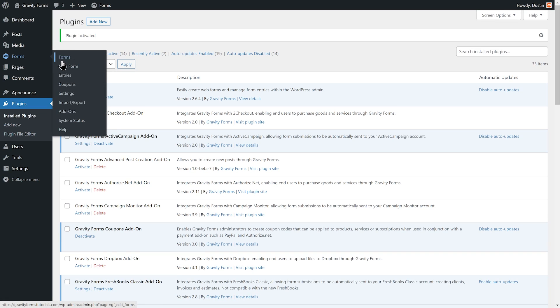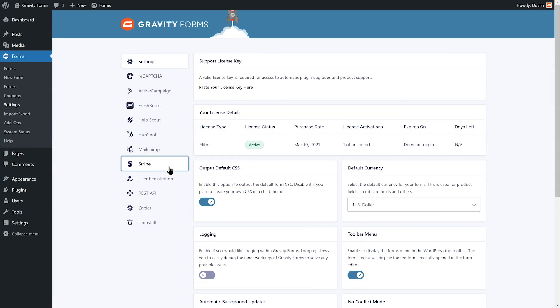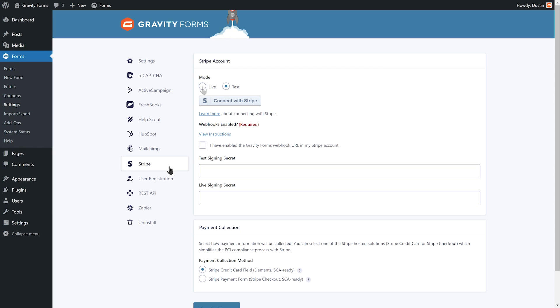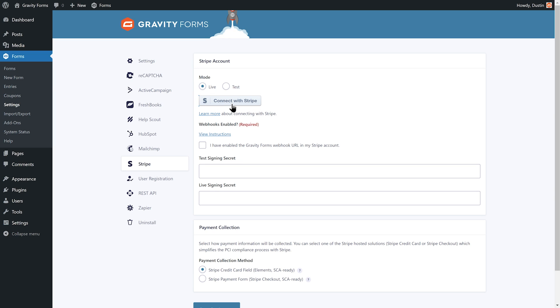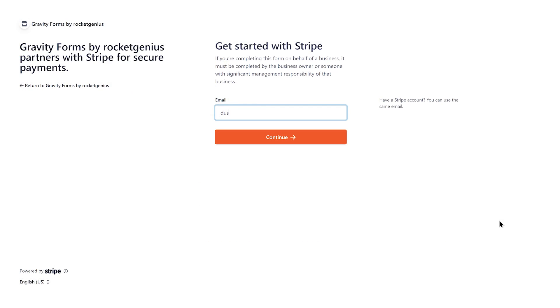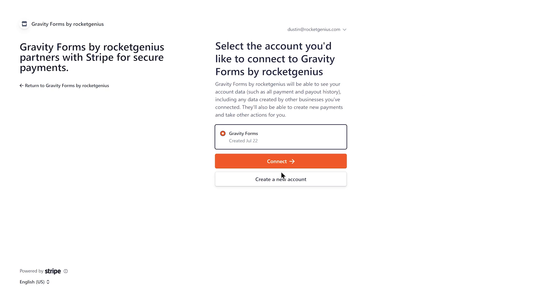Next, navigate to the Gravity Forms settings page and select Stripe. The Connect with Stripe button allows you to easily sync your Stripe account with Gravity Forms. From here, sign in to your Stripe account and follow the instructions on screen to connect it with Gravity Forms.